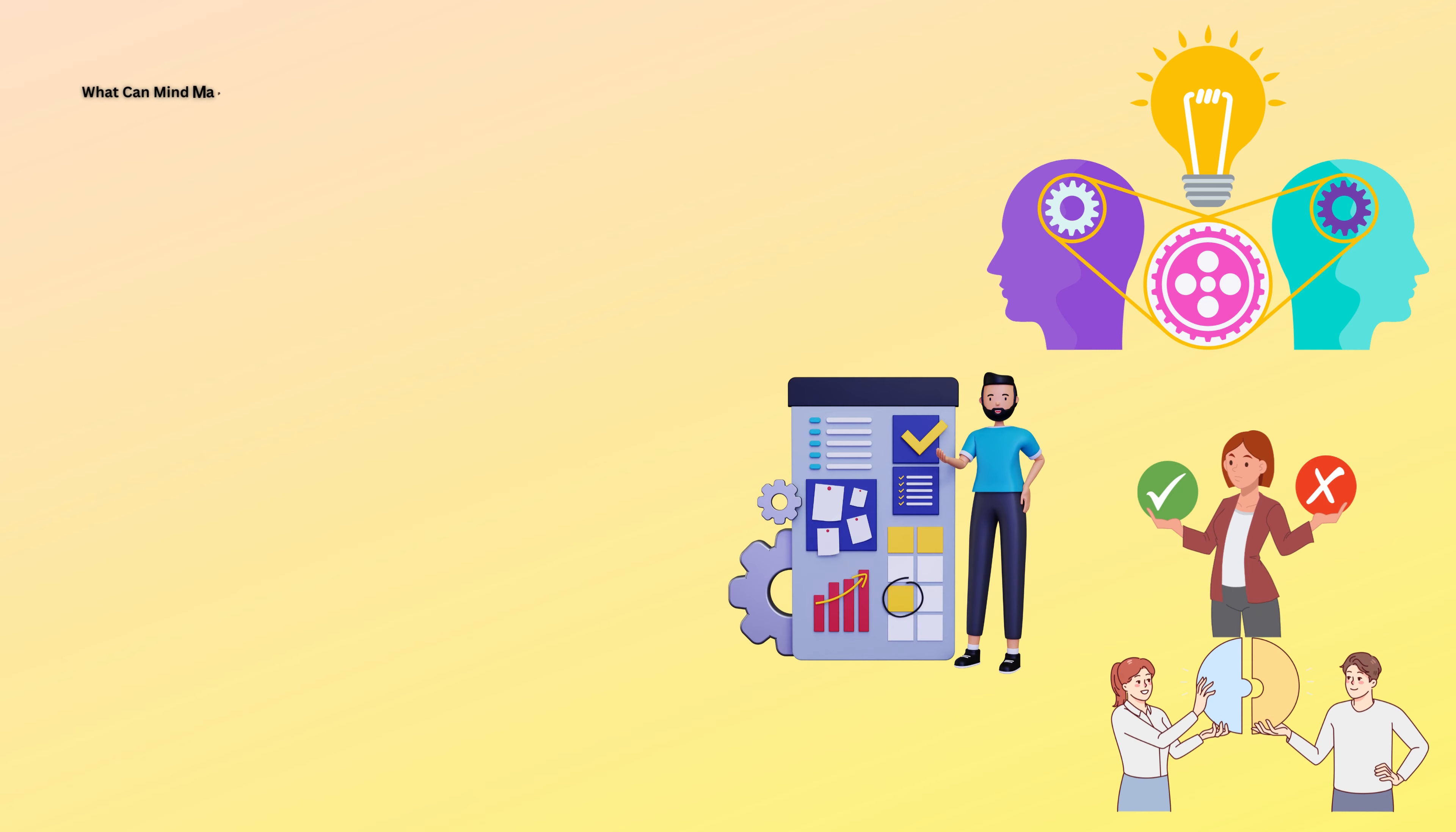What can mind maps be used for? Here are a few examples of how mind maps can be used to solve business problems.